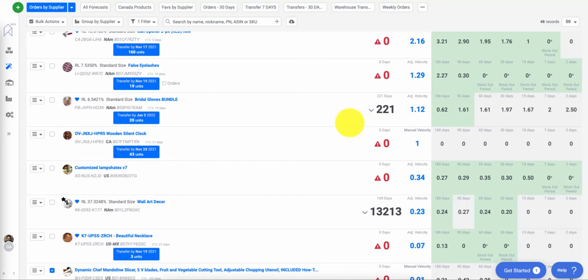Stockouts are typically periods of time where you don't have inventory, so you can't make sales, so your adjusted velocity tends to fall lower than it actually should be.